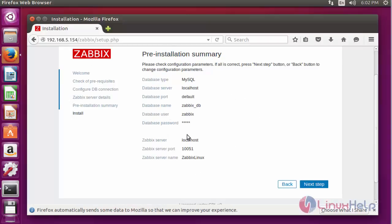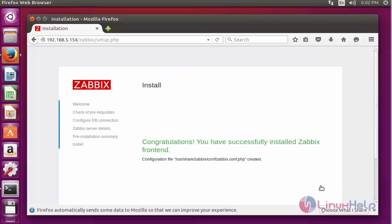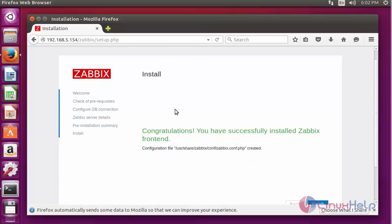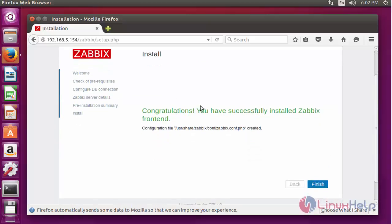Here the summary details of your configuration will be shown. After cross-checking this summary, click next step. Now Zabbix was installed successfully. Click Finish to complete this installation.